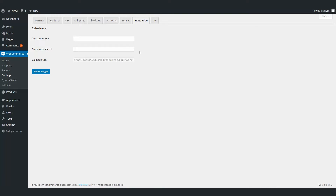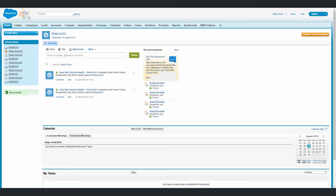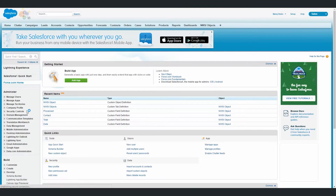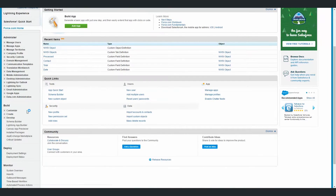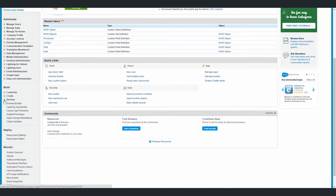First, we need to obtain the consumer key and consumer secret for this plugin. We can do it from Salesforce's account. Go to Setup, which is on the top right corner. Then, on the left menu, go to the Build section, Create, and click on Apps.